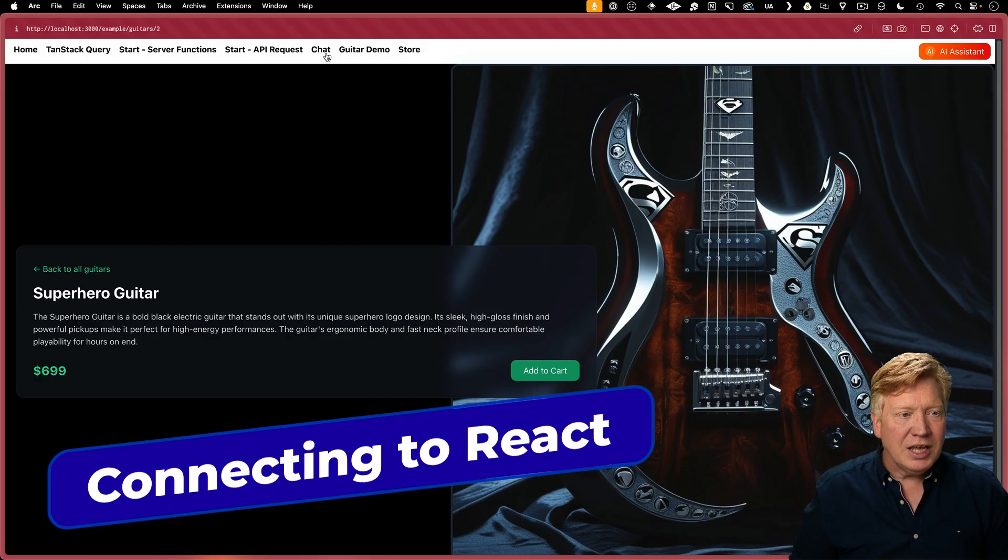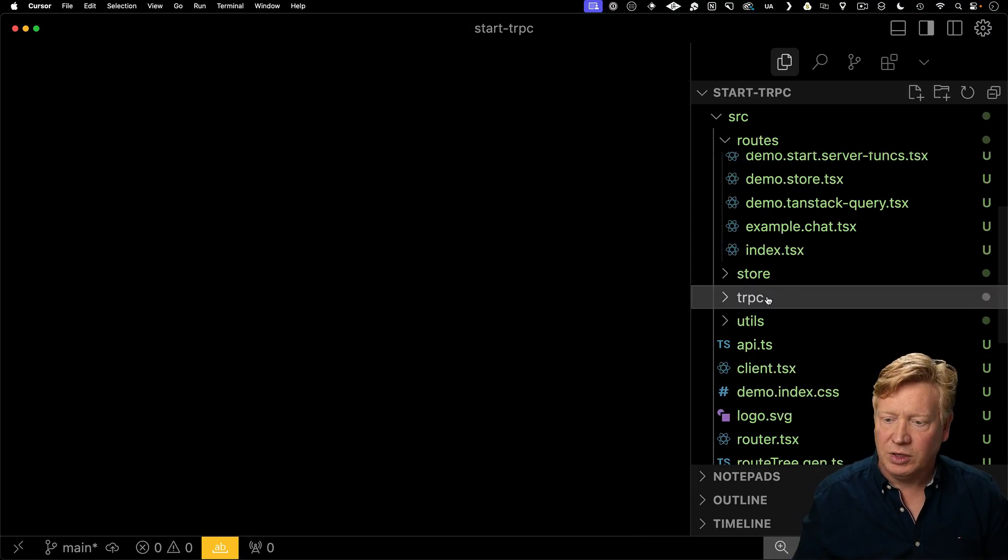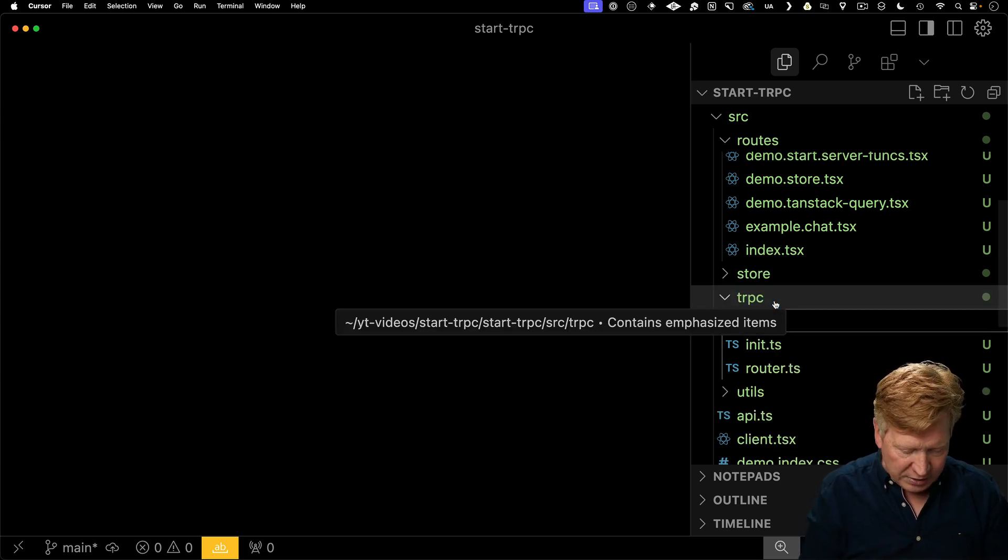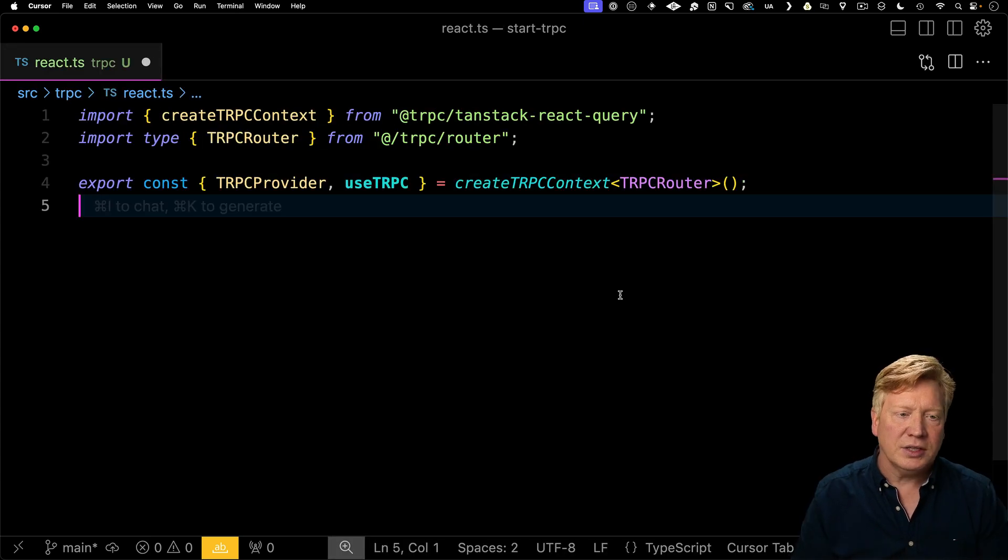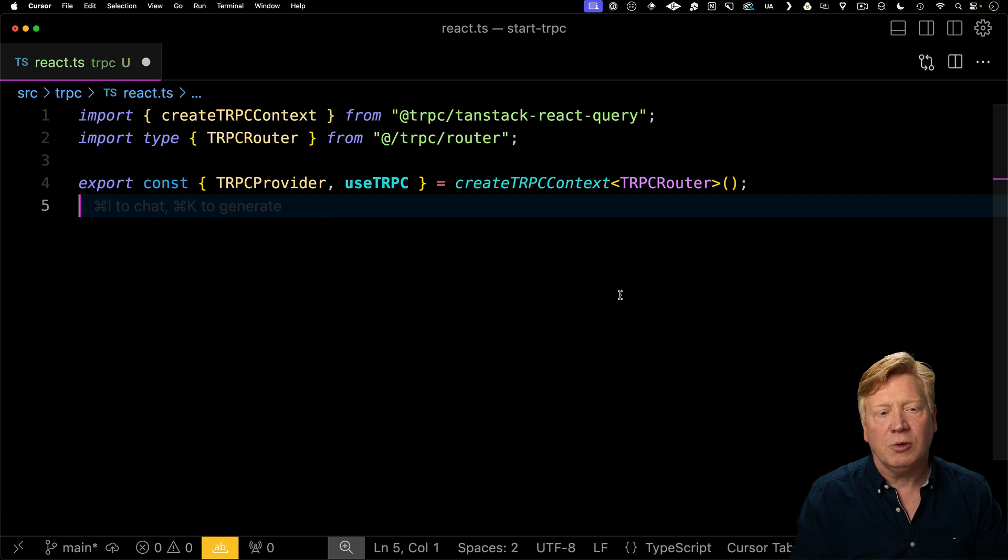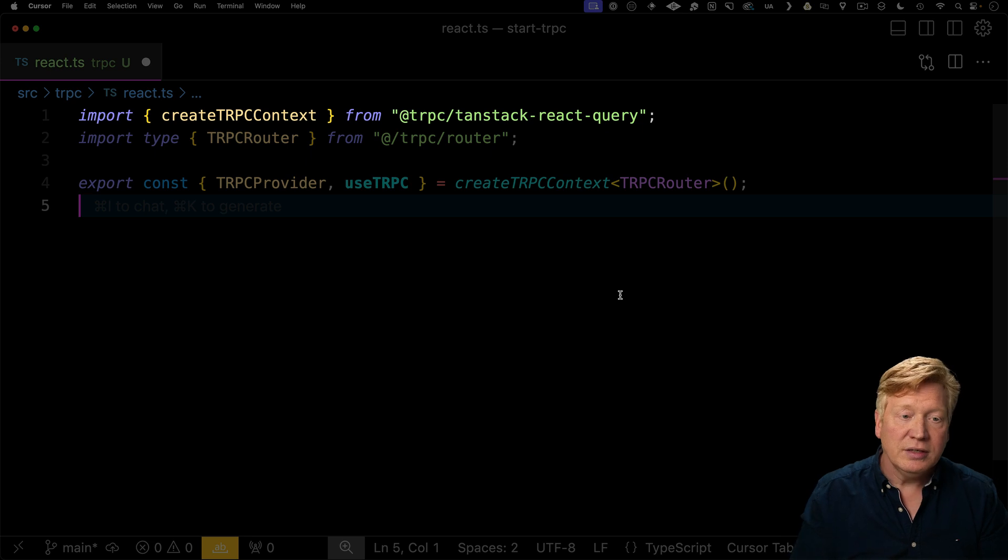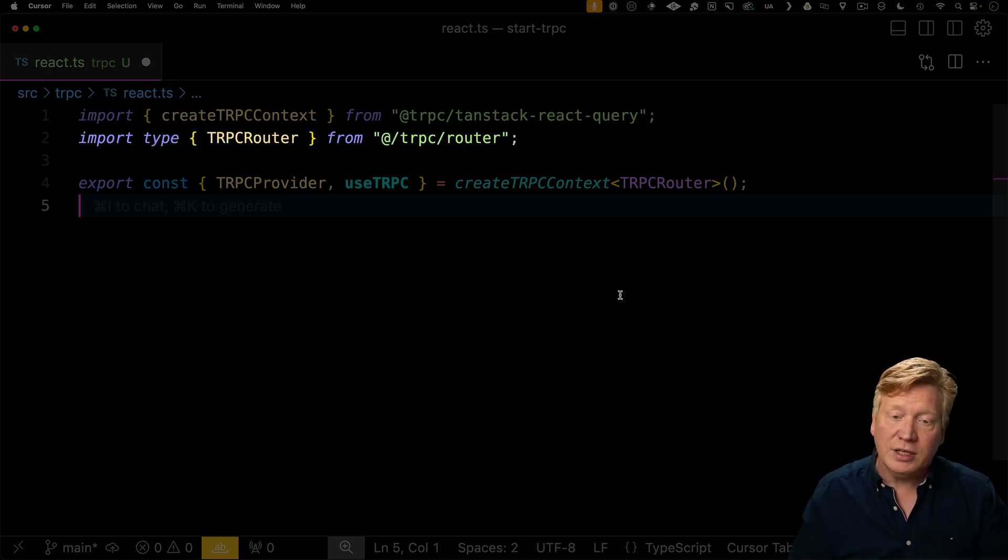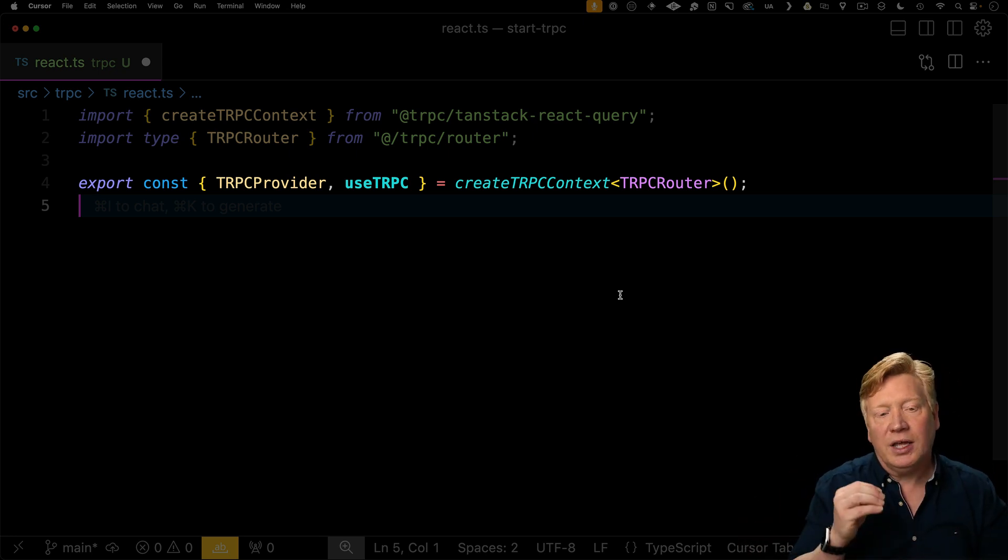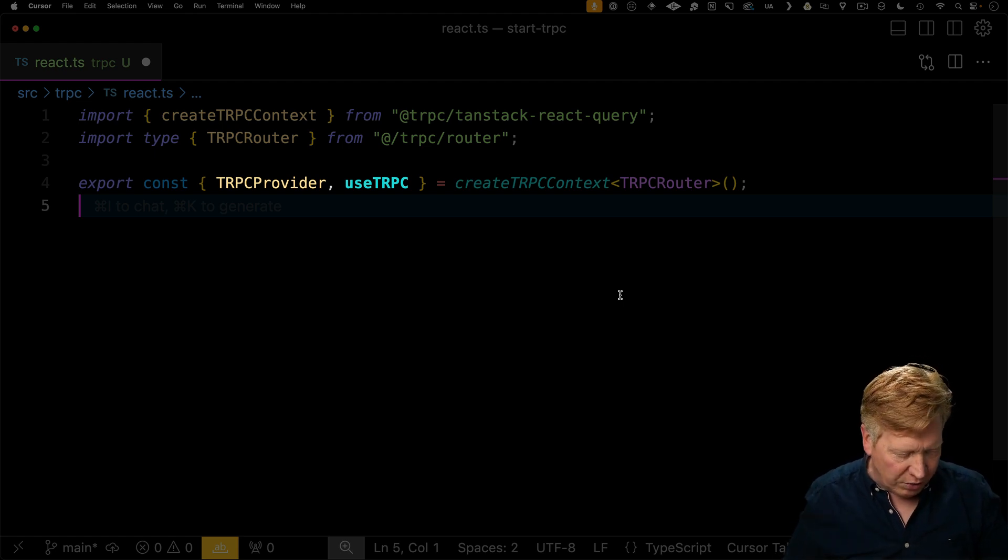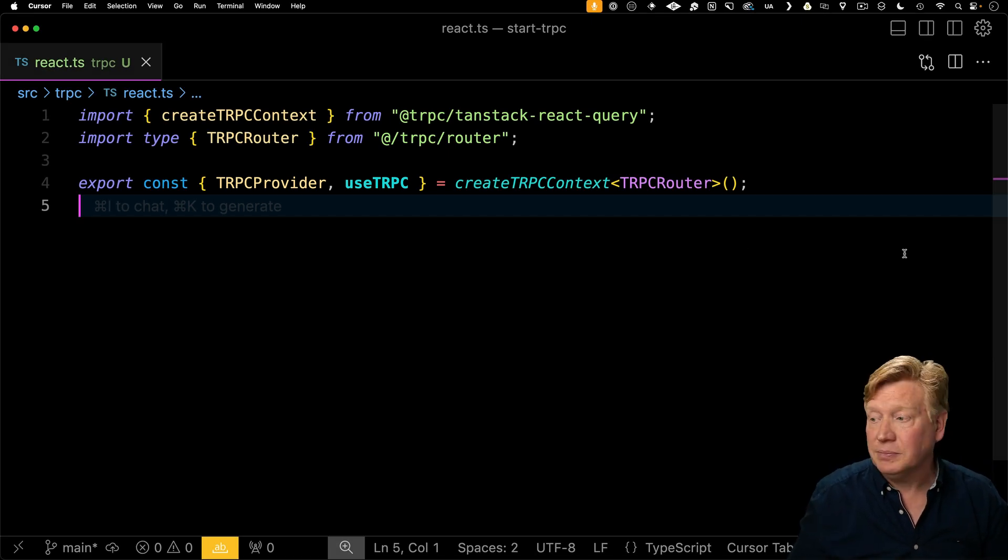We've got our TRPC endpoint going. Let's go and integrate this into our React stack. First thing I'm going to do is create our hook for React that's going to connect us to TRPC. I'm going to create that in the react.ts file. To create that TRPC context, which is going to give us back our use TRPC hook, we are going to bring in create TRPC context from TRPC TanStack React query. Then we're going to bring in our definition of the router that we just created. That's going to give us our cool type safety. We're going to use that create TRPC context to bring that all together and give us back that use TRPC as well as the TRPC provider component that we're going to use to wrap our application.